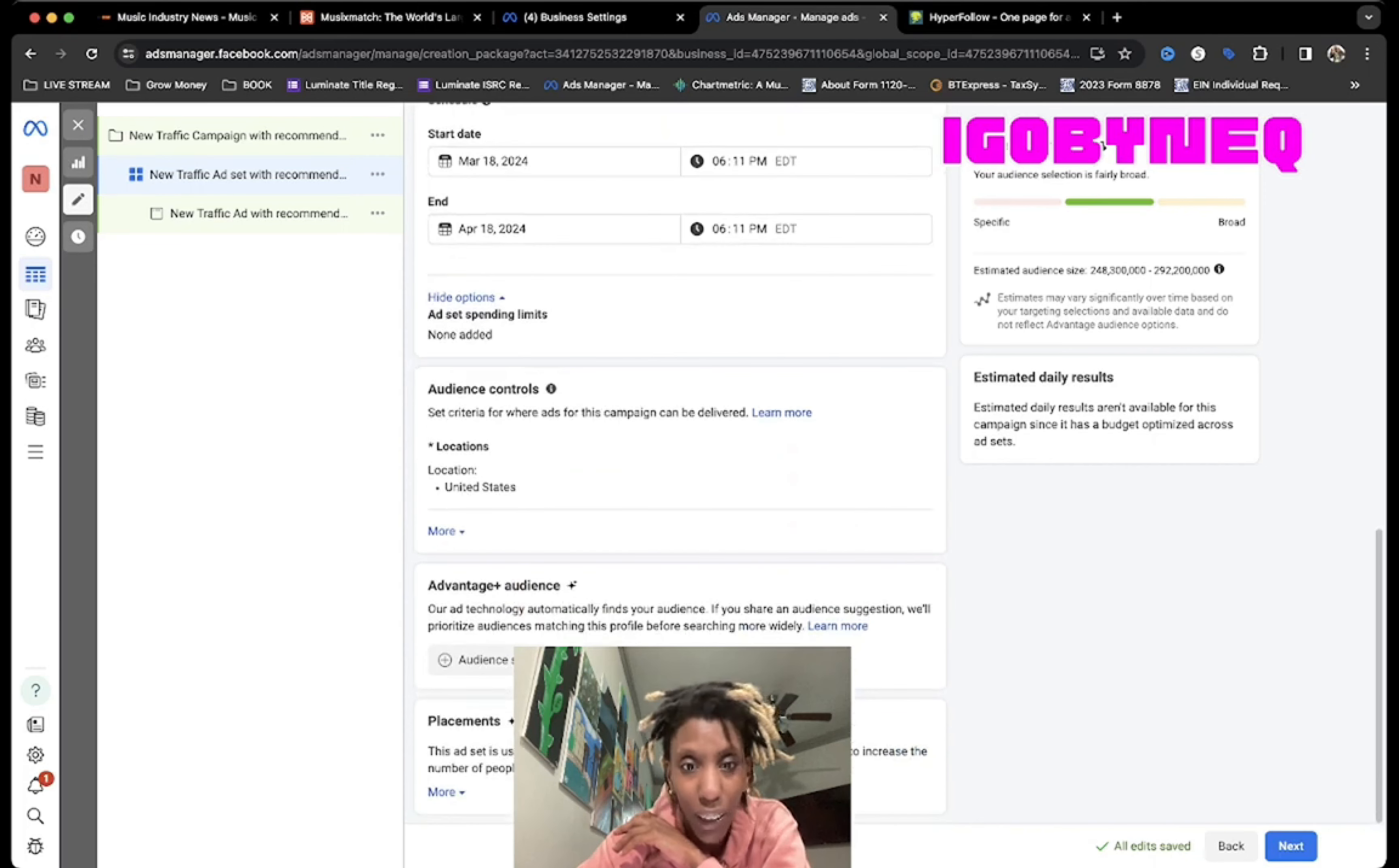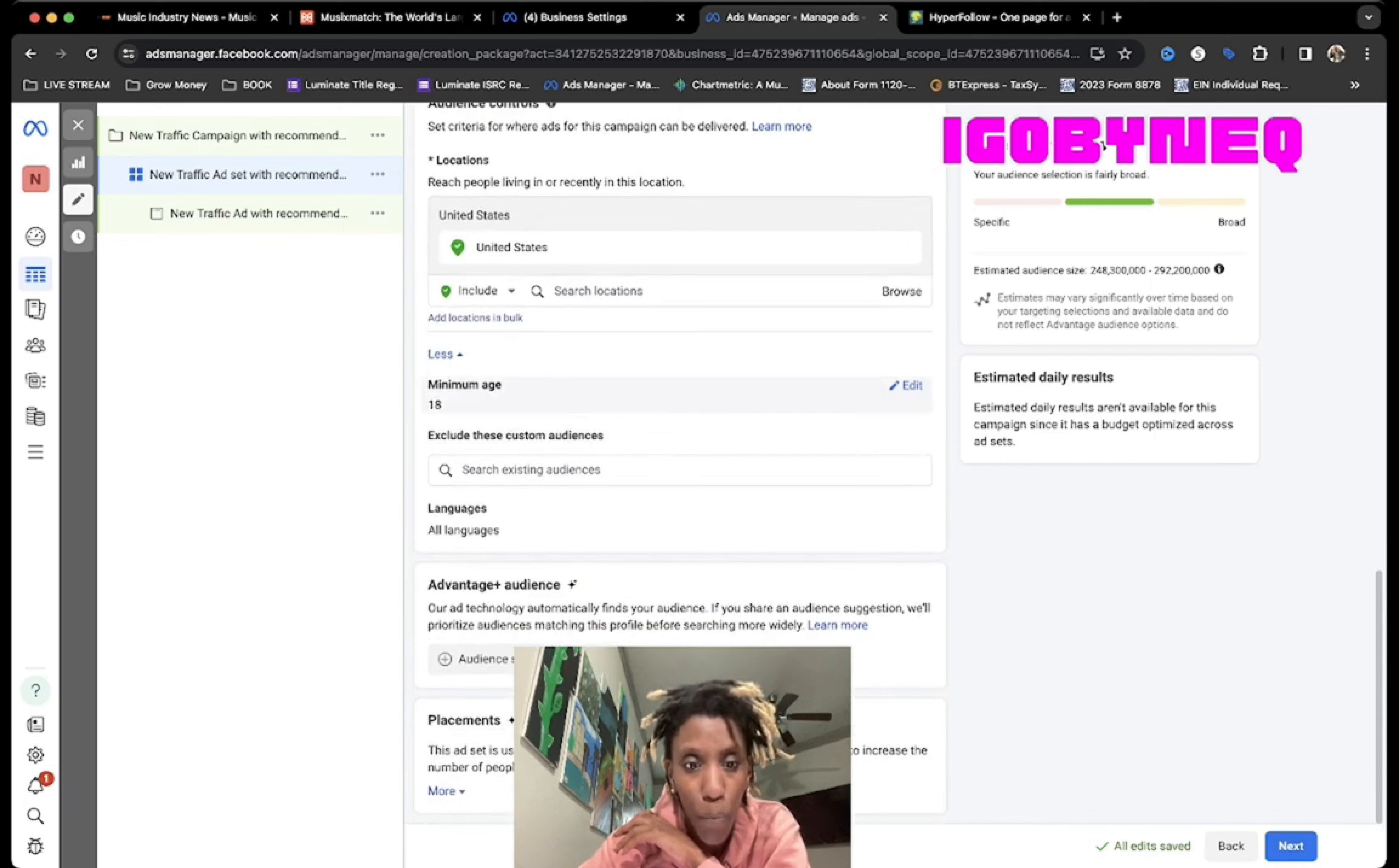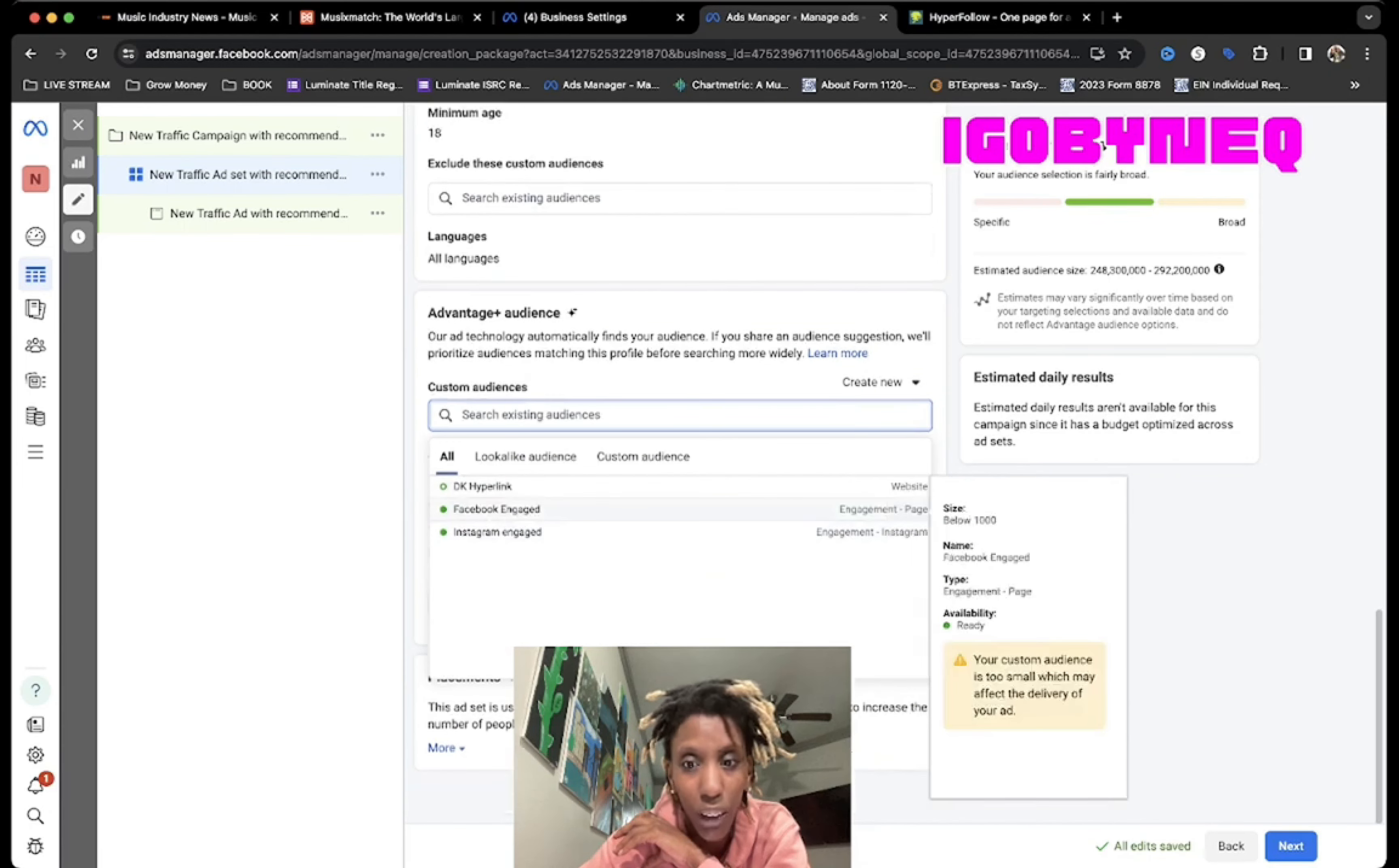The next thing is the audience. What you want to do is you want to get the right audience on your thing. Instead of you going here and typing in like, oh, United States, and what age you want the audience to be, you're gonna come do Audience Suggestion. Then you're gonna click in this box right here where it says Search Existing Audiences, and you're gonna click on these audiences that you have created.